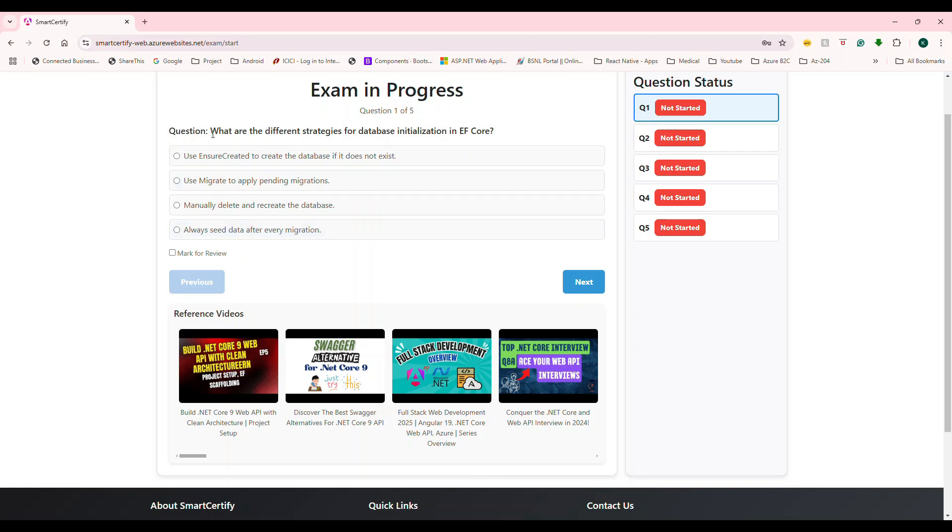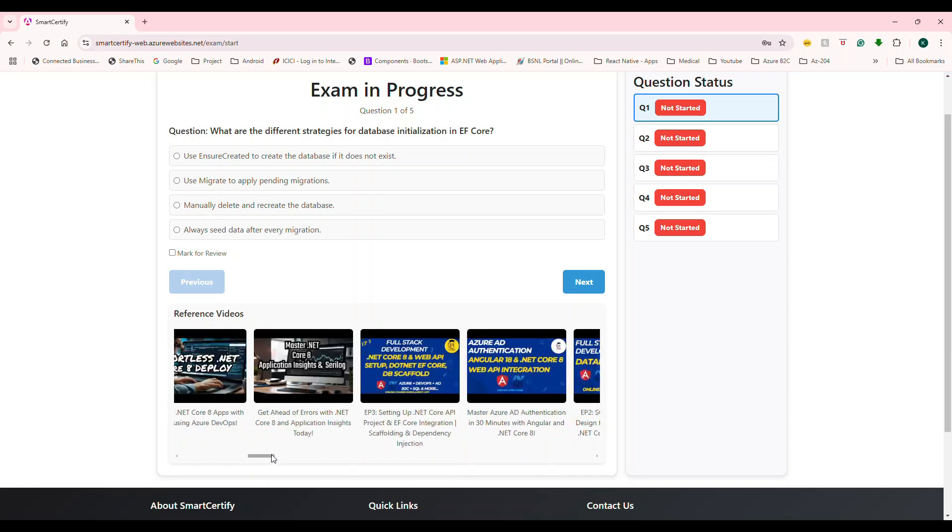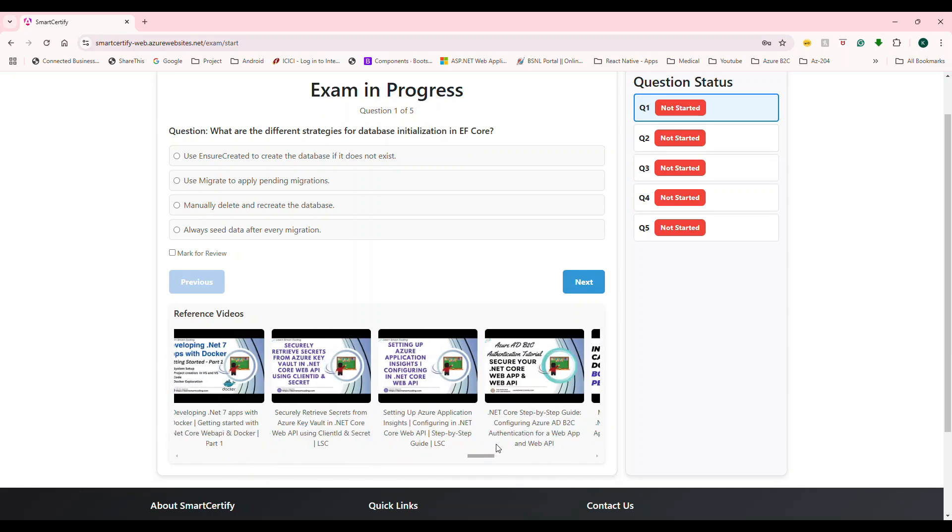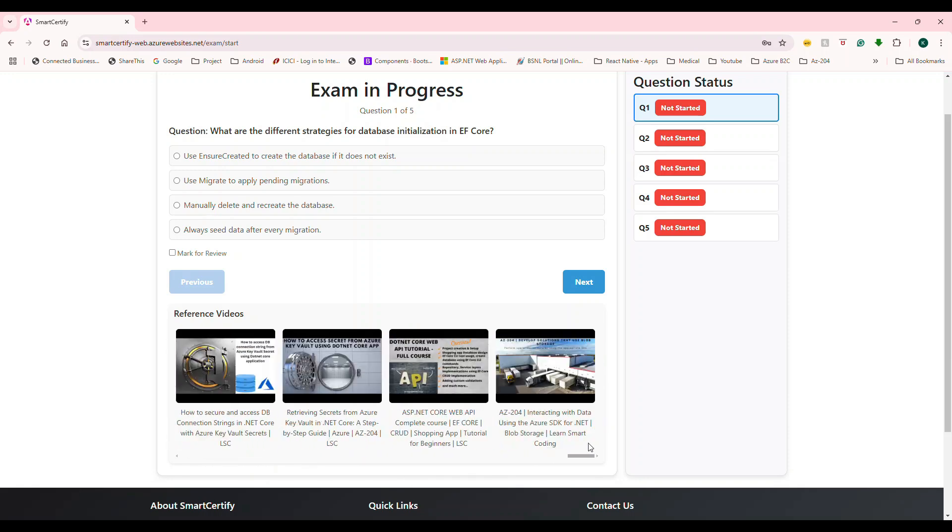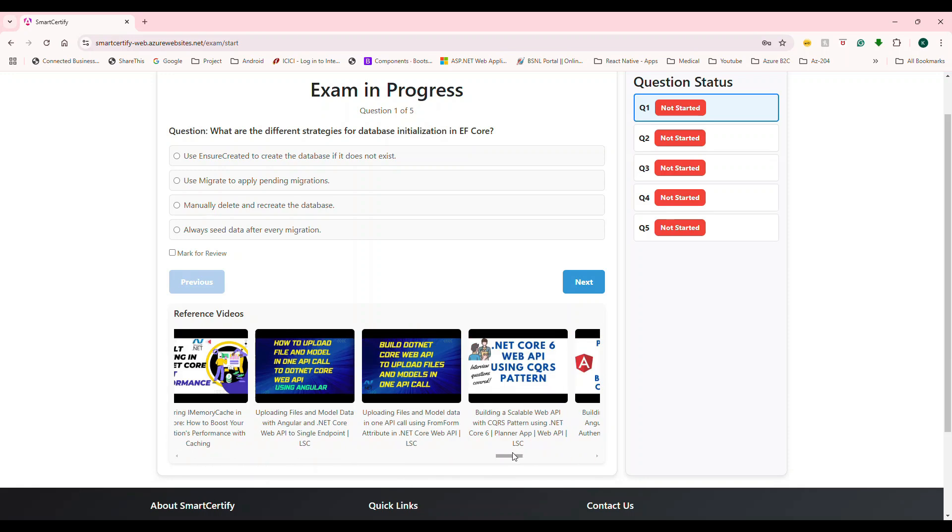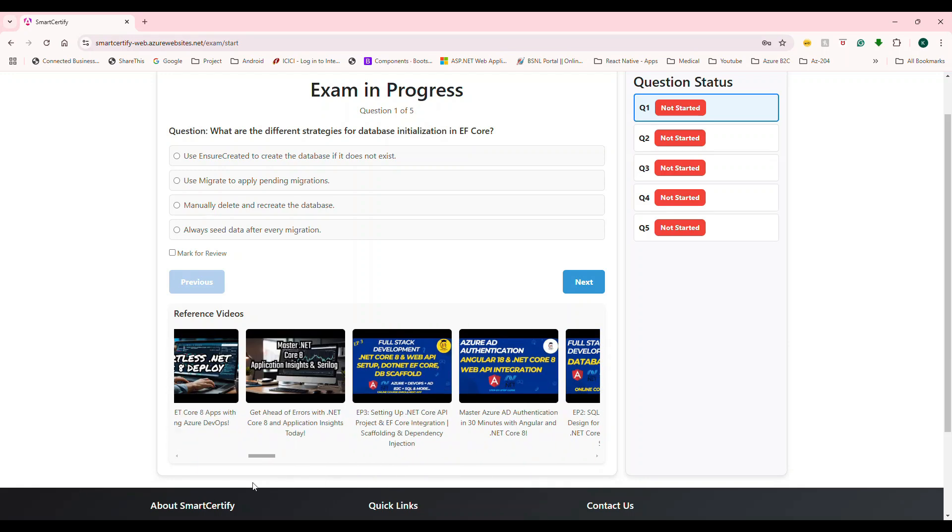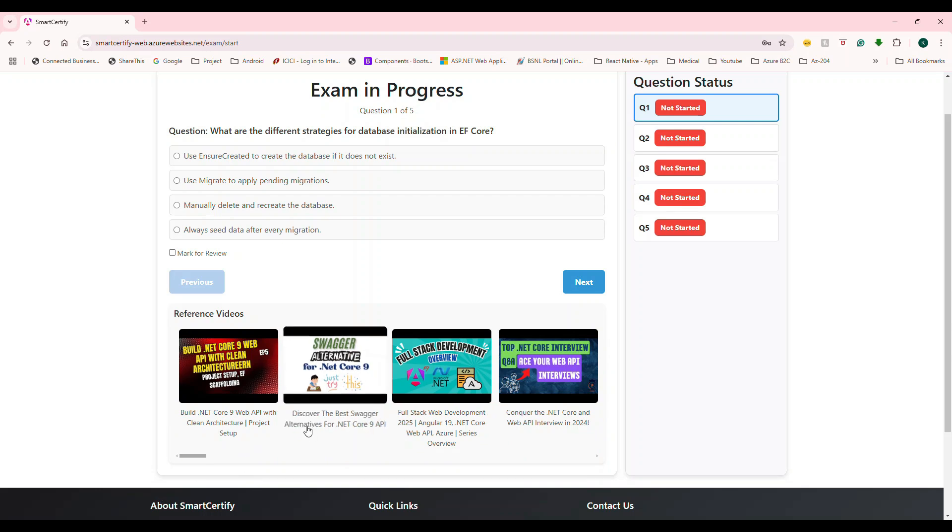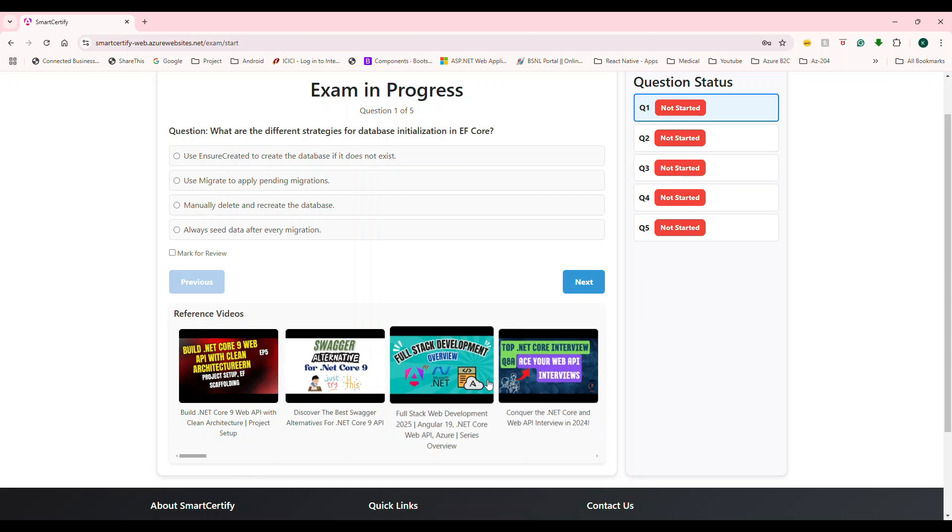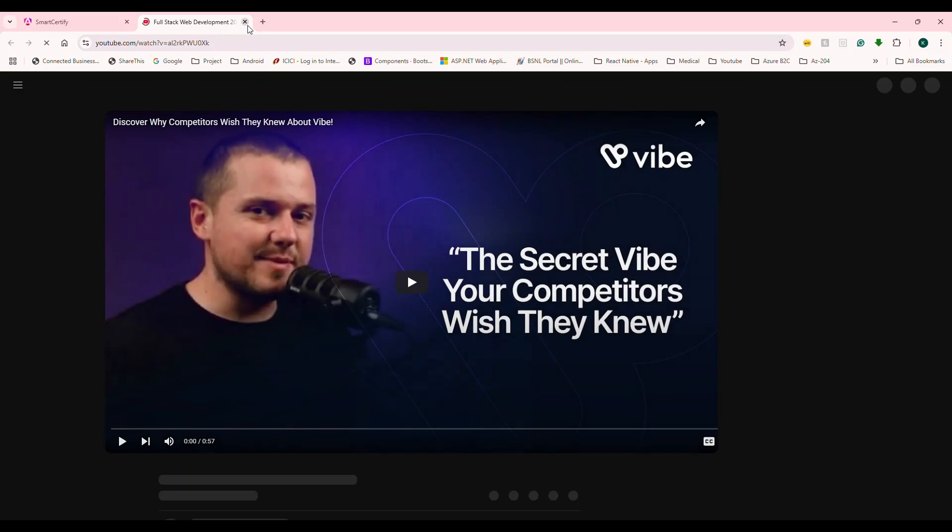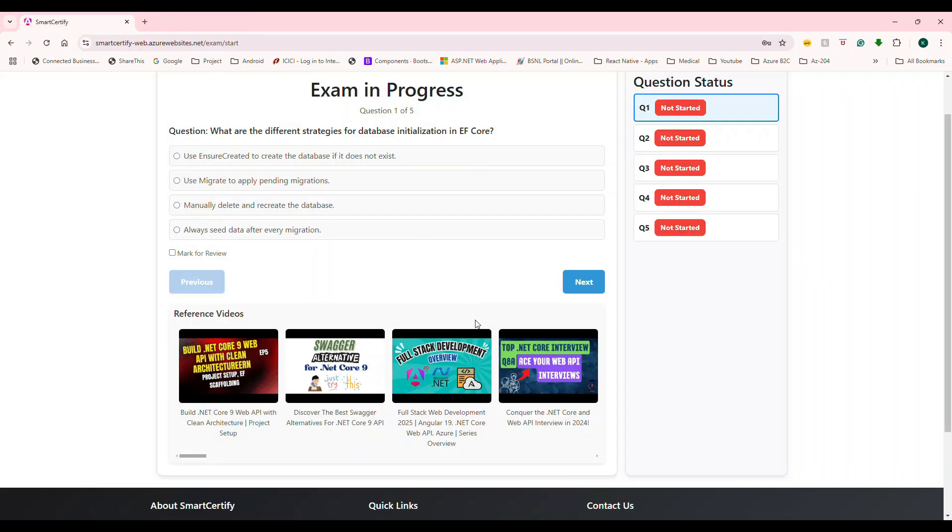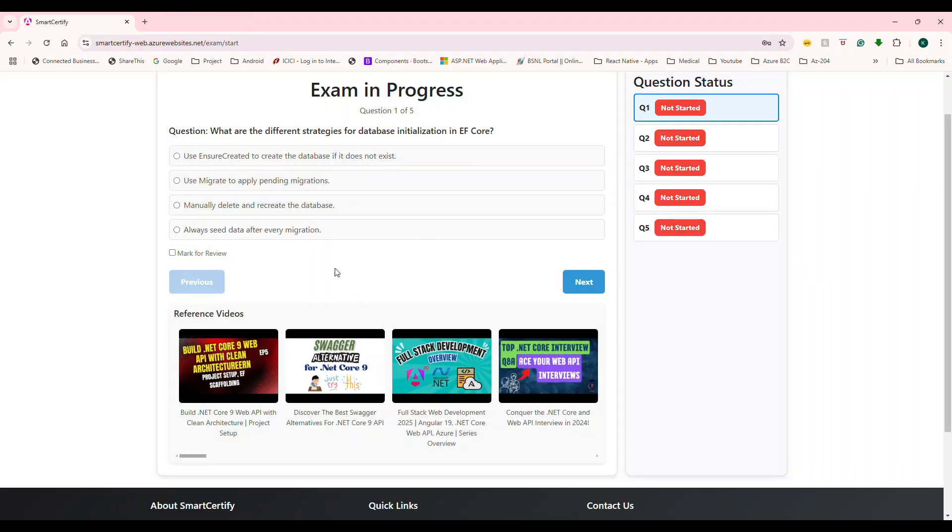options are listed here. And basically, if you noticed, because you are taking EF core, all of dotnet core and EF core related stuff only will be visible here. And all the videos that are showing here is from the same channel. So if you want to view something, you can click and view the videos for your reference.